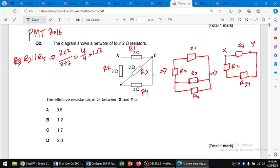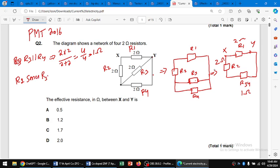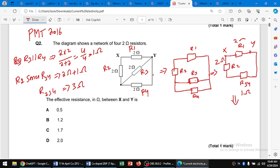So the simplified circuit has r1, then r2, and then r34 which equals 1 ohm. r1 and r2 are each 2 ohm. We can see that r2 and r34 are in series. So 2 ohm plus 1 ohm gives us 3 ohm. The combined resistor r234 is 3 ohm.